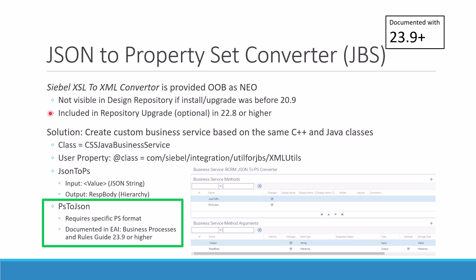But if you don't see it, you can always create a custom business service based on the same C++ class, CSS Java business service, which gives it away as a Java business service, and have the same Java class in the user property. Those Java business services live by this user property @class pointing to the class path.